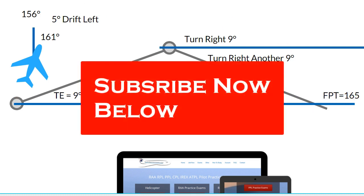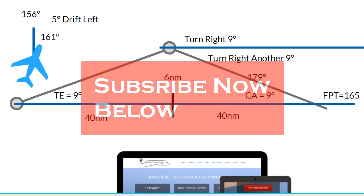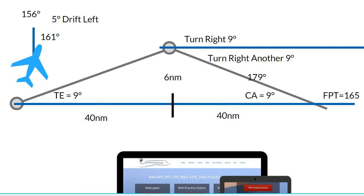Thanks for watching. I'm Matt from Pilot Practice Exams. Make sure you hit the subscribe button so you don't miss any updates on videos like this, and give us a thumbs up if you like this. Head over to pilotpracticeexams.com where you can practice all of your CASA exams for the Australian Pilot's Licence and the RA-Aus ones as well.